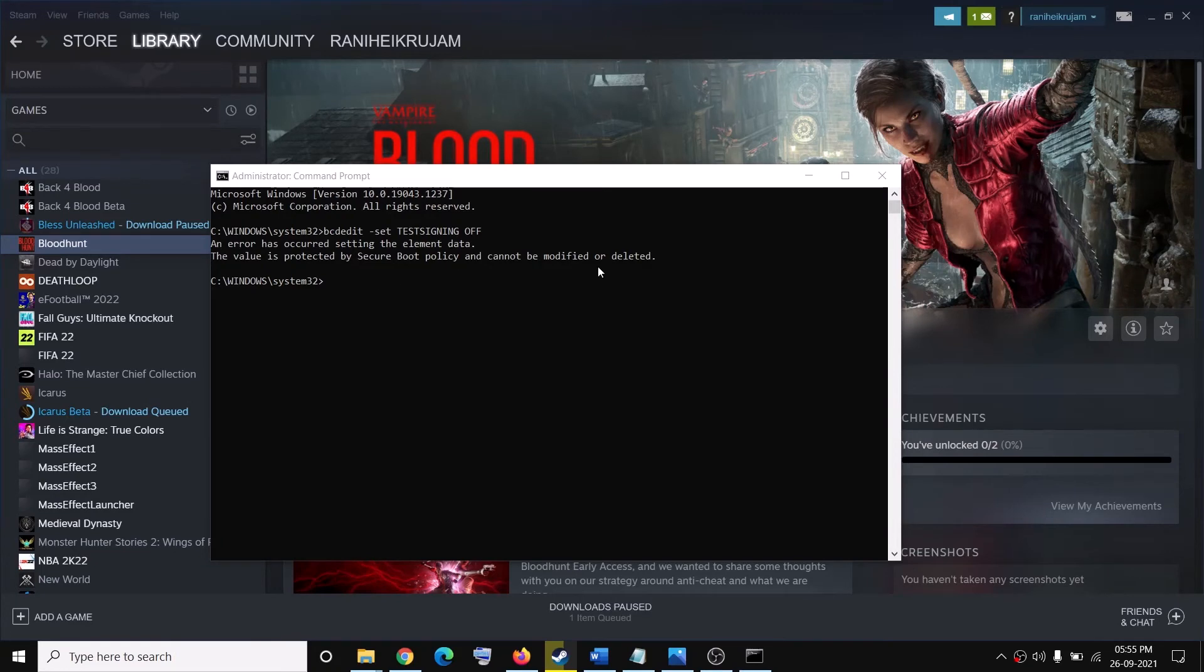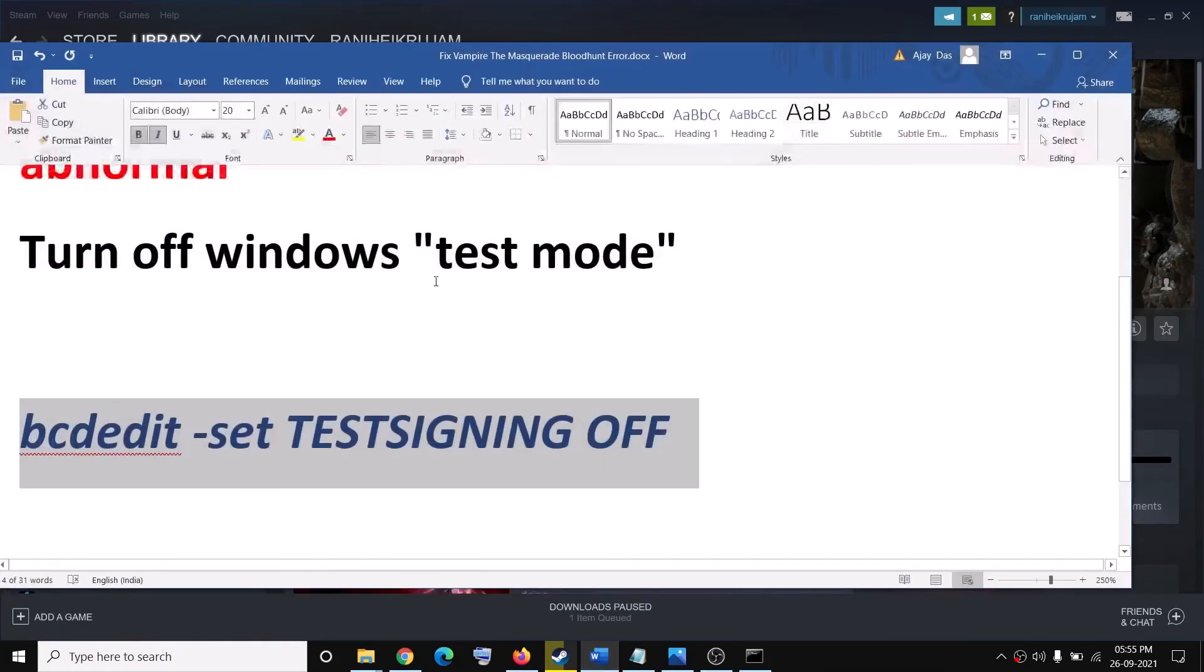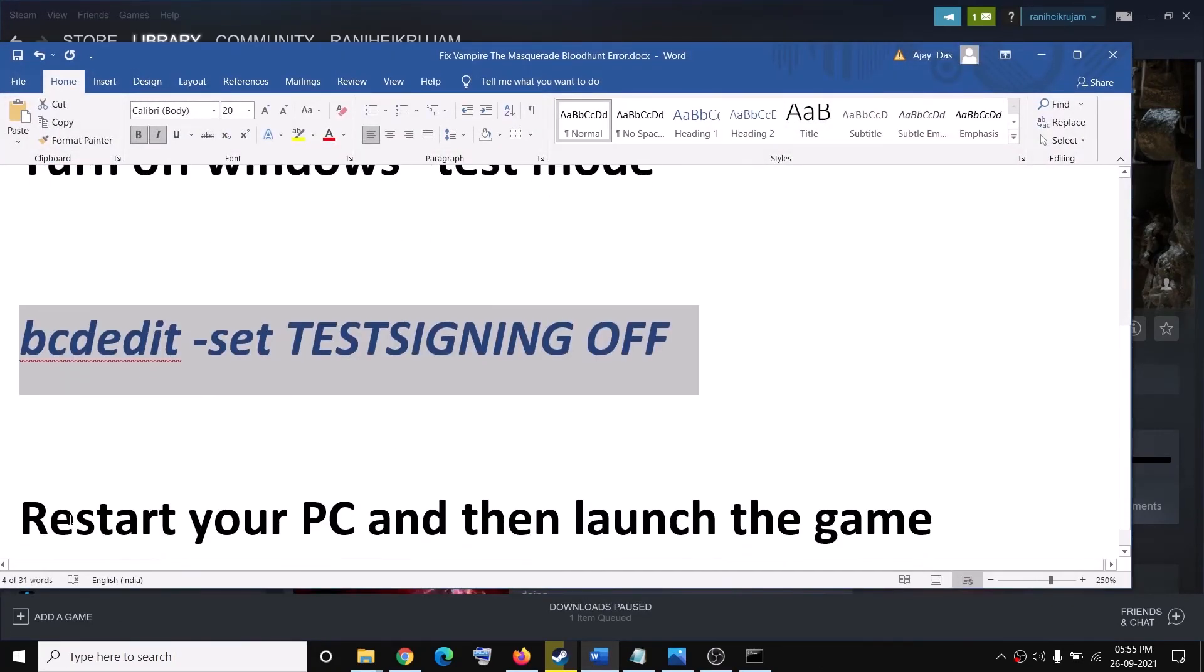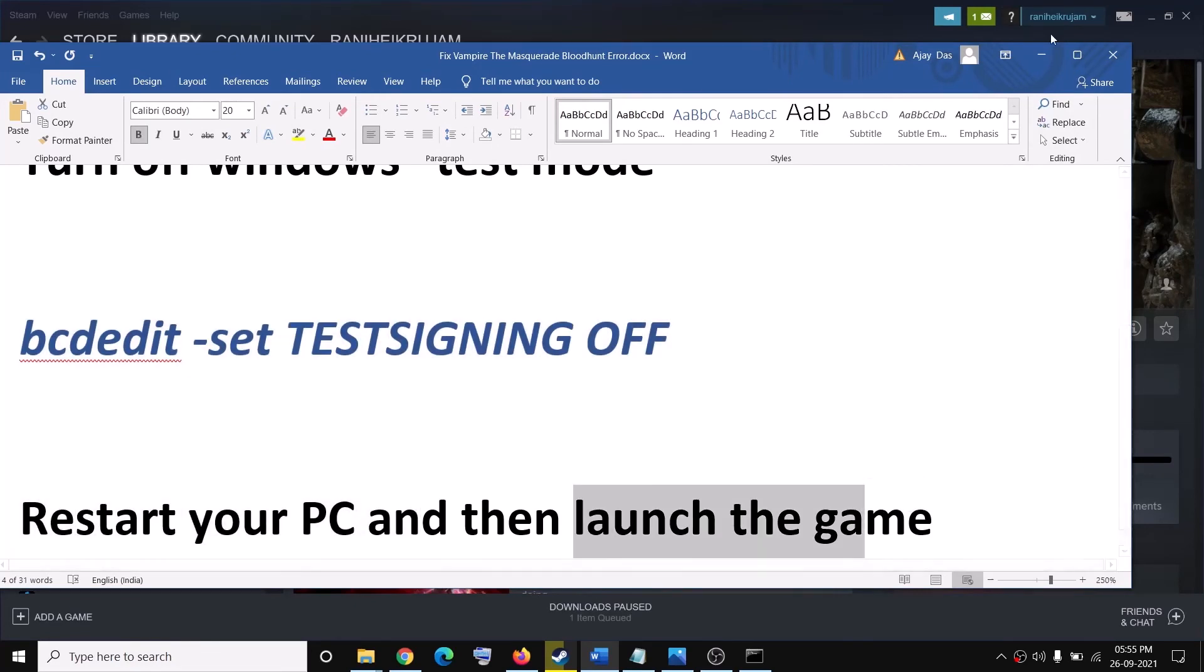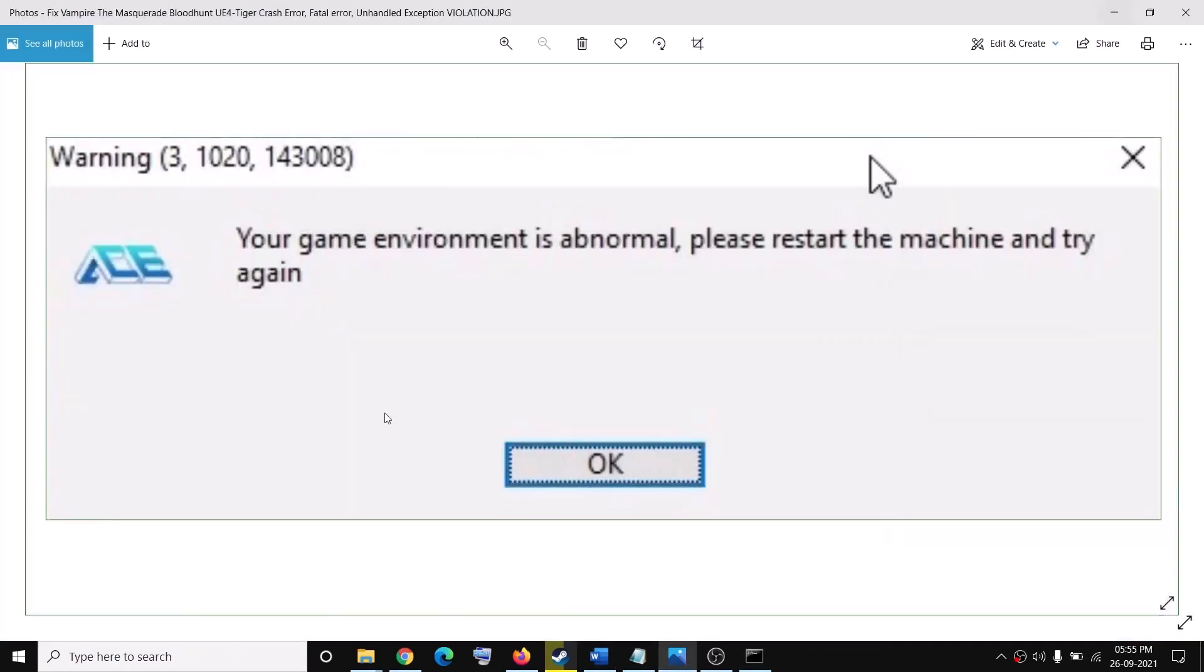So once you run this command, go ahead and restart your computer, then launch the game, and that should fix this error message. That'll be all. Thank you so much for your time, and please like this video and subscribe to my channel.